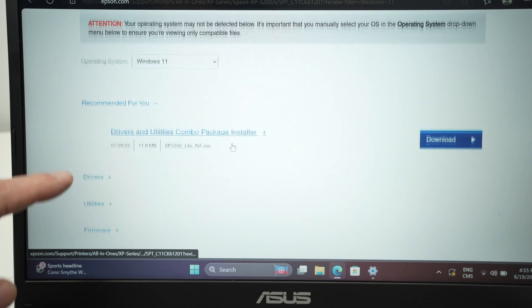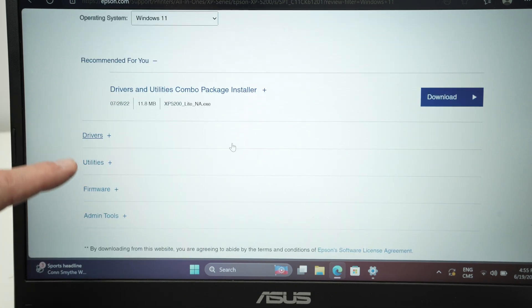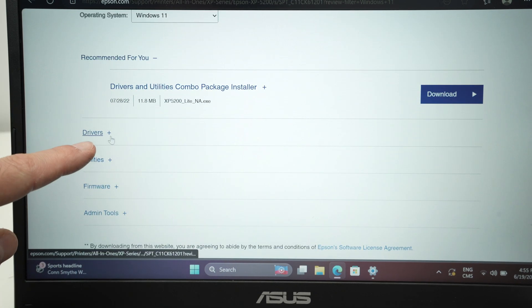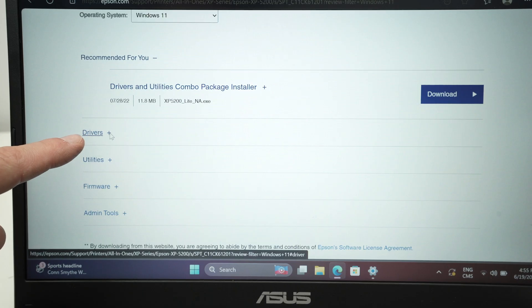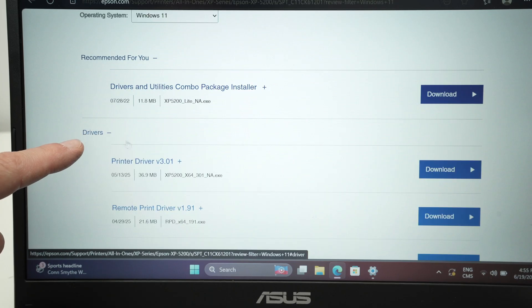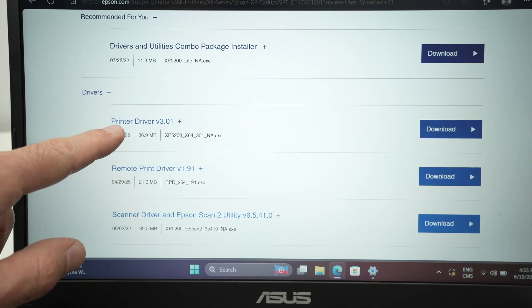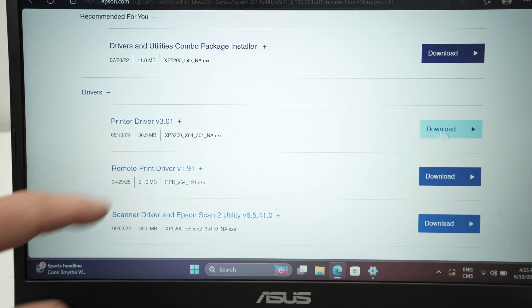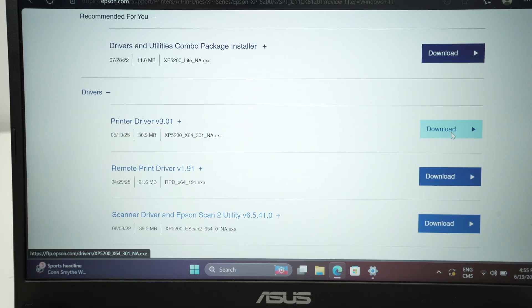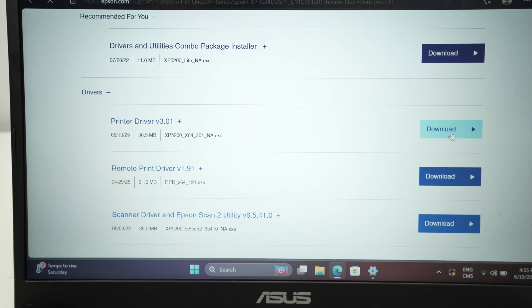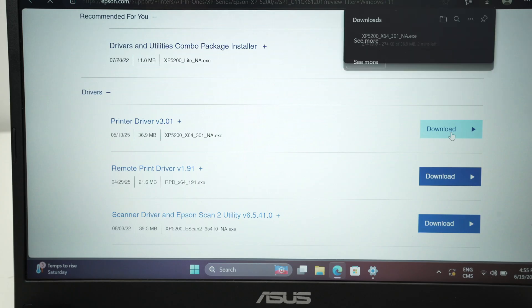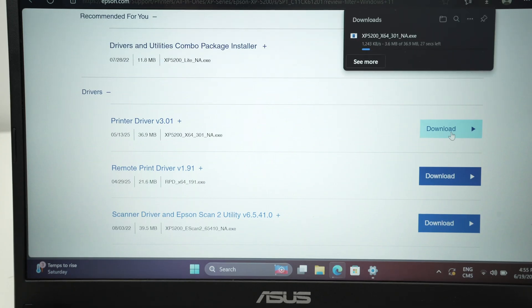And over here you have a few options. You can select drivers, printer driver, press download. It will download it in just a few seconds.